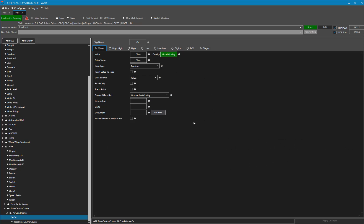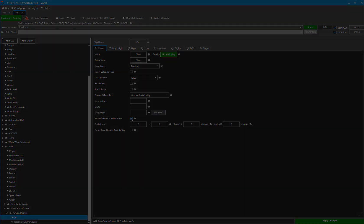Down here at the bottom we will see a check box for Enable Time On and Counts. I am going to check it, and you will see a group of new fields have become available.